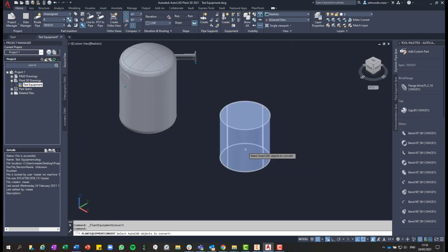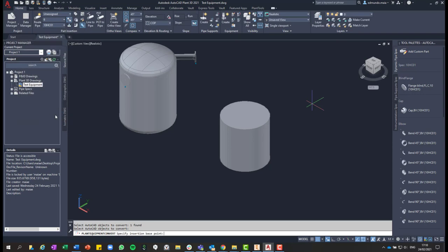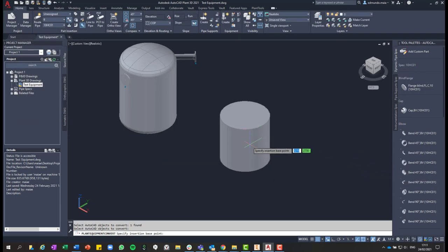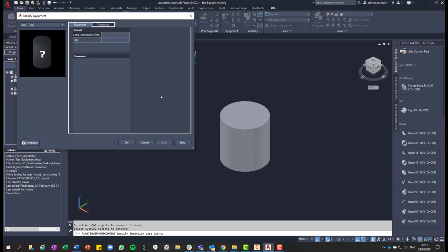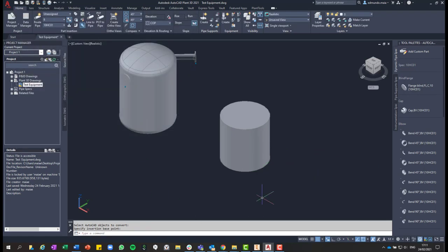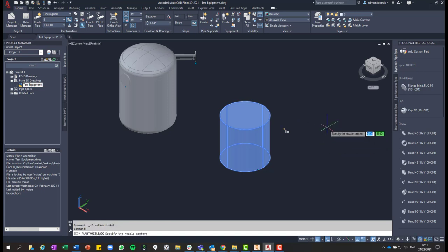And then going to the home tab again, you have this option convert equipment. You click on that and then click on the equipment, and then hit enter. And then you select what type of equipment it will be. So in this case, I will use tank. Now you just have to select a point in the equipment as a reference, and then hit okay.